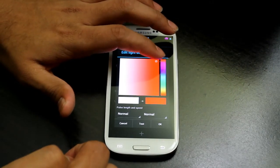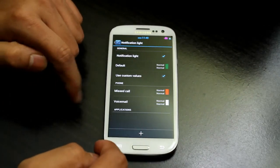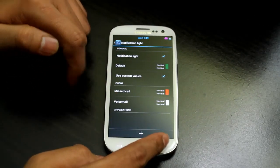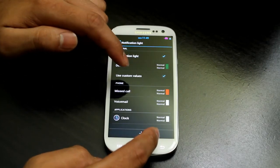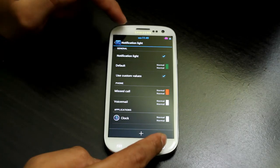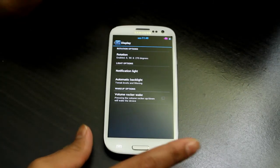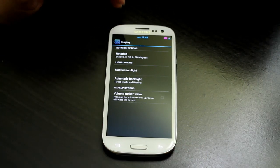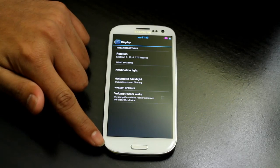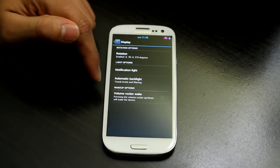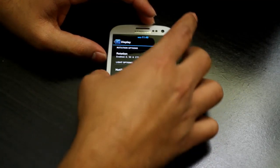You can set the notification light color per app — for example, red for missed calls and white for voicemail. You can have different colors for different applications so you know what's coming up. There is also Automatic Backlit and Volume Rocker Wake, so pressing the volume button can wake the device if enabled.